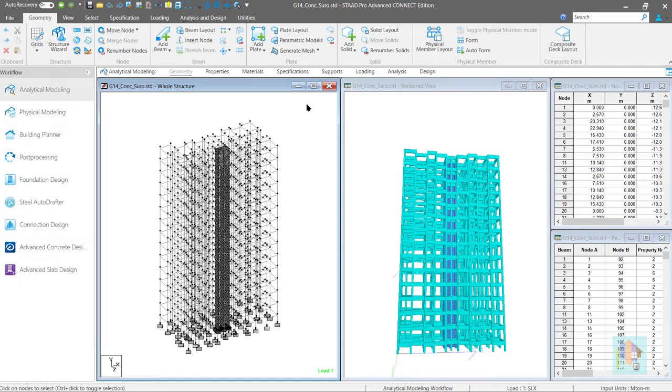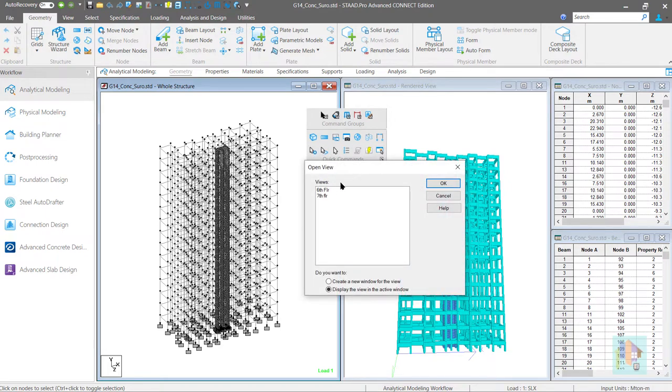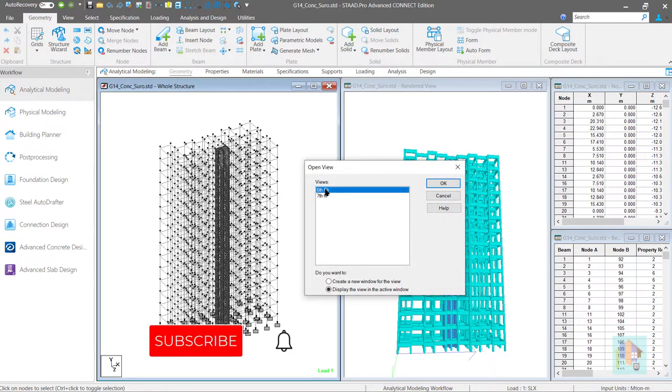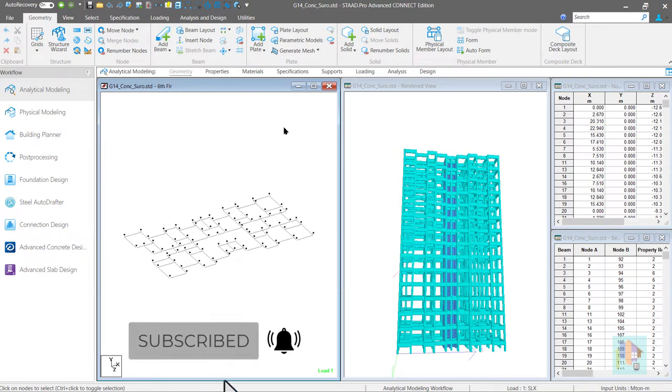Hi, I am Surajid Ghosh and in this video I will talk about the quick commands toolbar and how we can properly utilize this toolbar for modeling. Also I will show you some tricks which I normally follow during modeling of any structure.